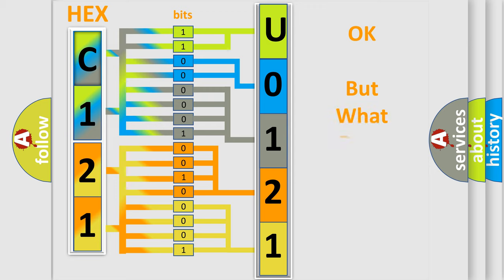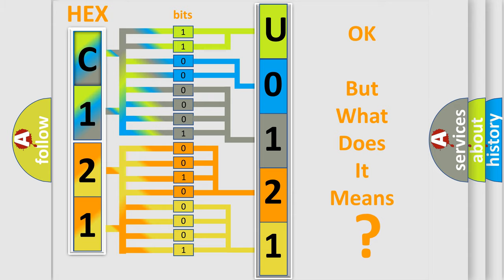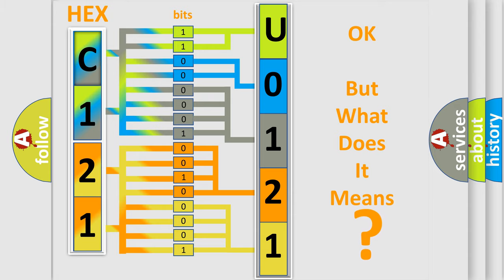The number itself does not make sense to us if we cannot assign information about what it actually expresses. So, what does the Diagnostic Trouble Code U0121 interpret specifically for Suzuki car manufacturers?